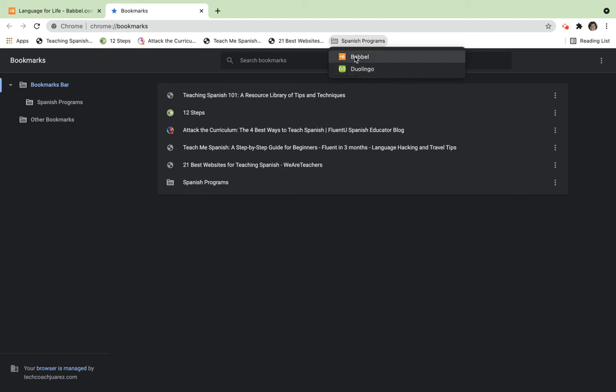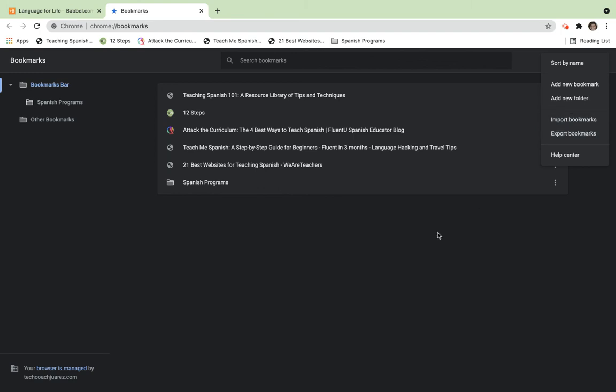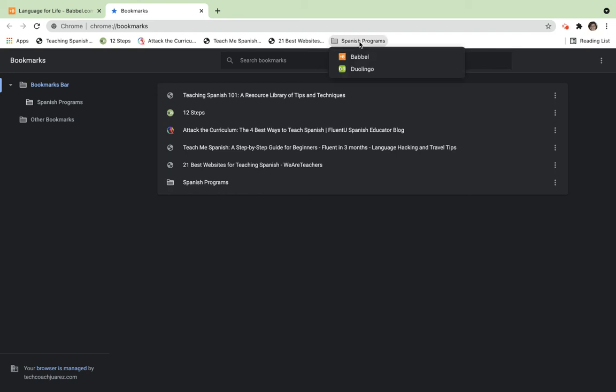To review, if you click on the three dots here, you can go to 'Add new folder,' and then you're able to create a folder and drag them into folders. When it appears up here on your bookmarks bar, you click on it and it gives you a dropdown menu - a great way to organize.